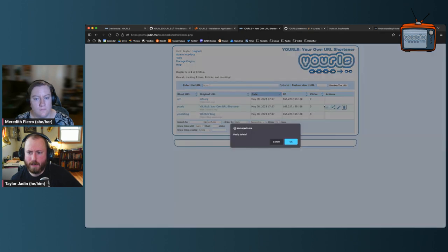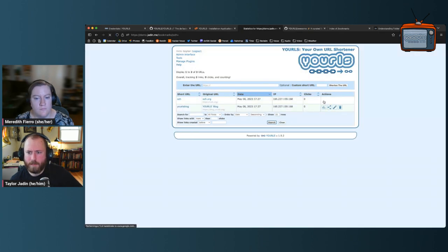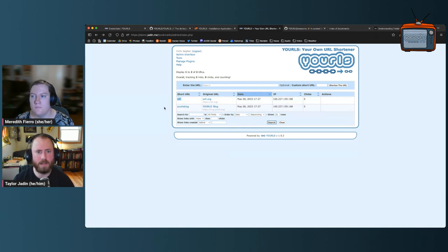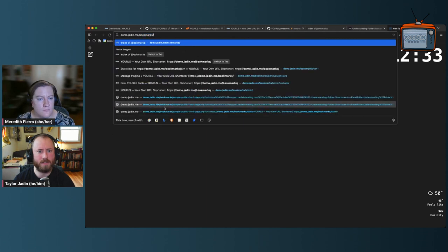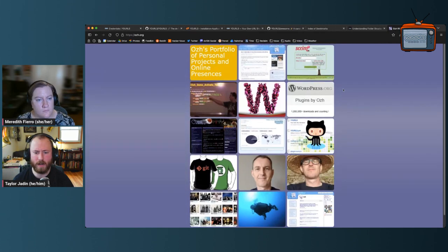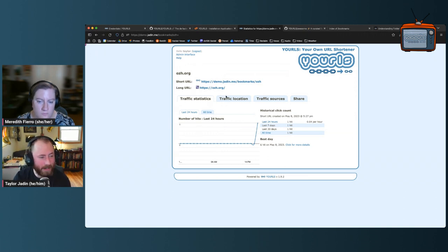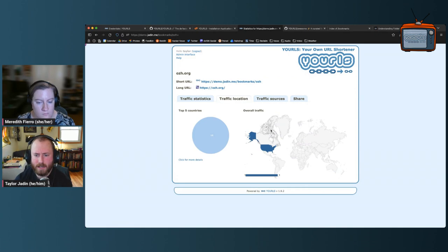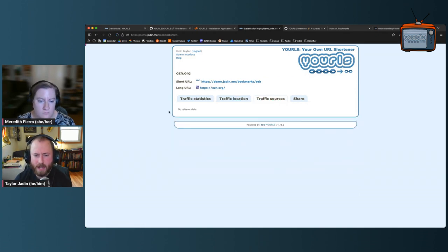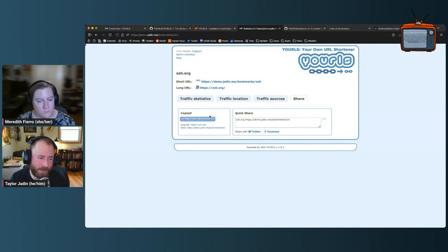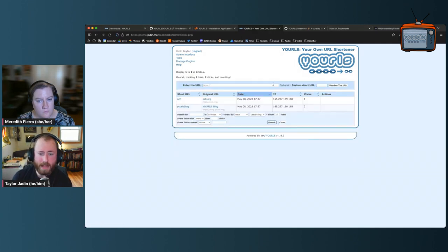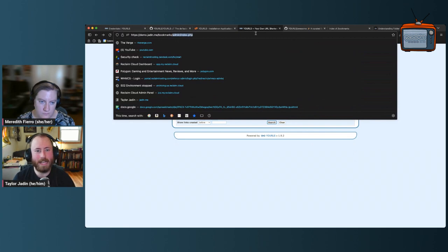I can delete links and look at more statistics here. If I use a link — say mo.jaden.me/bookmarks/ozh — and then refresh, it logged that click. You can get traffic statistics, location, and referrer data if someone clicked from Facebook or Twitter. The Share tab just gives you access to the link again. That's the basic admin interface. Now, how do we fix the issue of people visiting demo.jaden.me/bookmarks and seeing that directory listing?